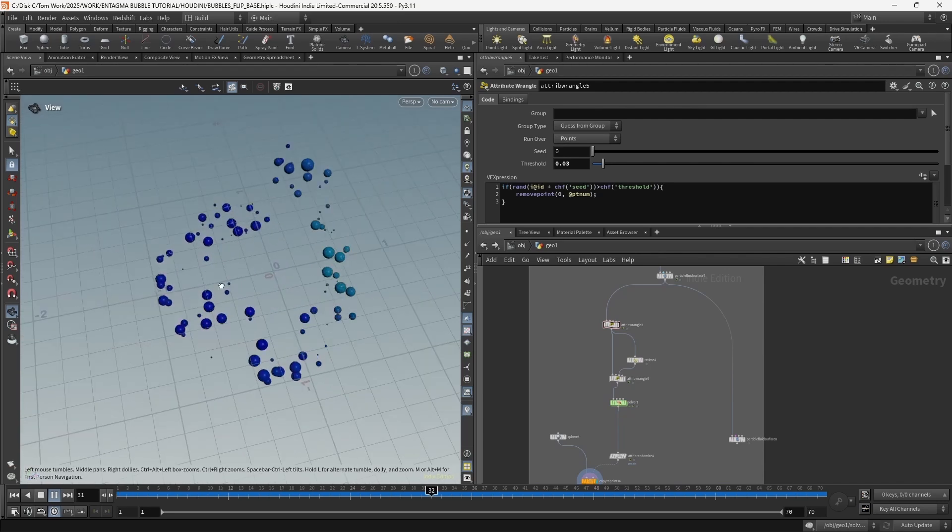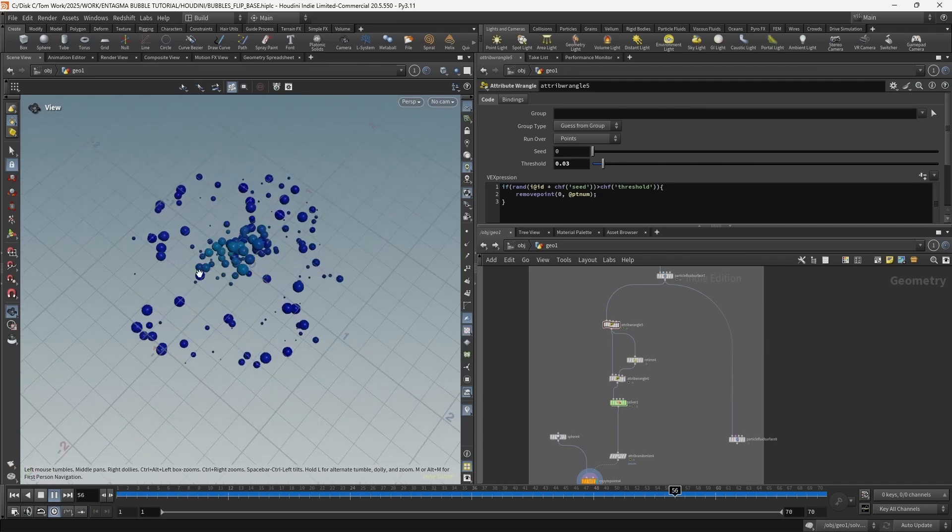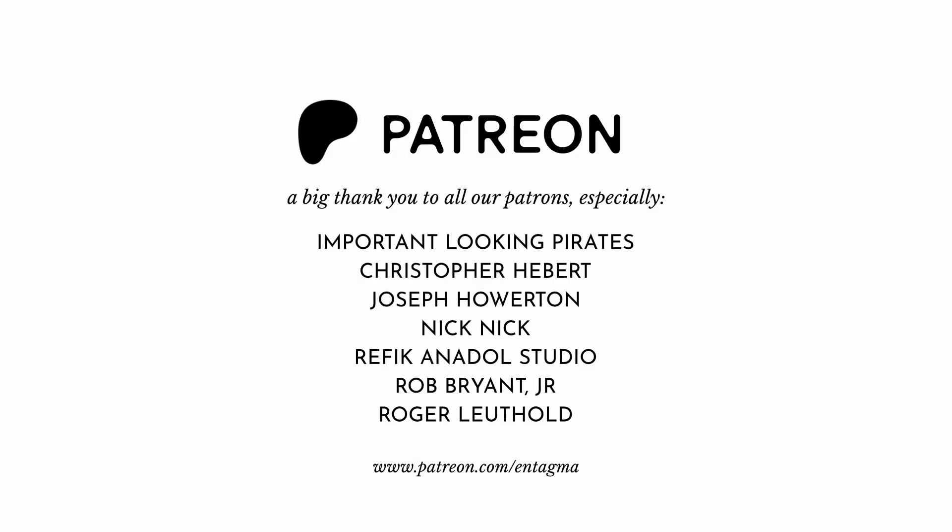That's how you add bubbles to your flip simulation at all different complexity levels. Chris here again - we love bringing in new and interesting voices from the community to create videos, and the only reason we can hire them is the amazing support from our patrons. If you want to see more videos like this and get access to in-depth courses, please consider becoming a patron. To all existing patrons, thank you so much - without you, Entagma would not be possible.